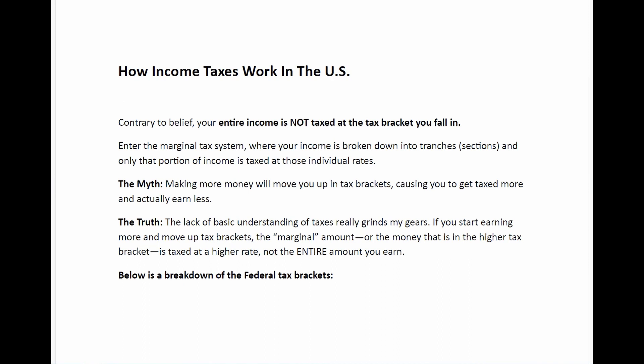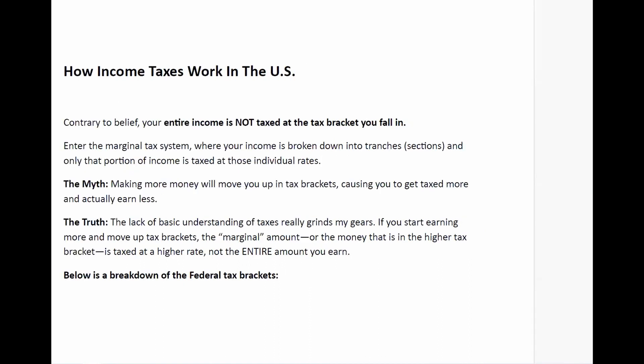First things first: getting rid of the notion that people think whatever tax bracket they fall into, their entire income is taxed at that percentage. So if someone makes a hundred thousand or a hundred fifty thousand dollars and they fall into the 22, 25, or 27 percent tax bracket, they think their entire 100k or 150k is taxed at 27 percent — which is not the case. This brings us to the marginal tax system, which is used in both the US and Canada.